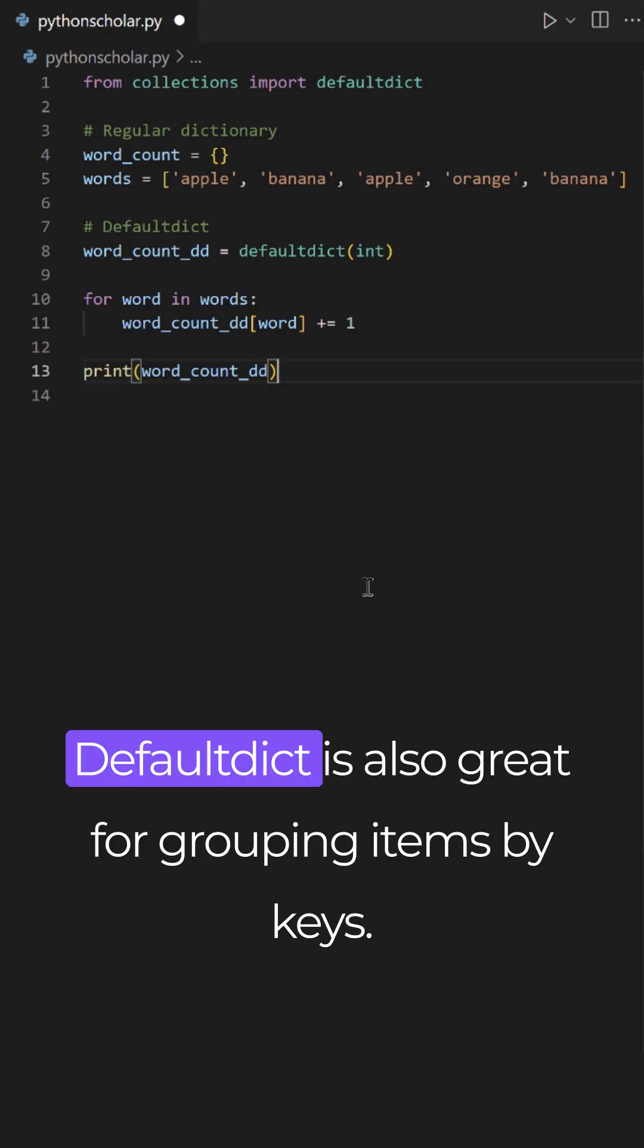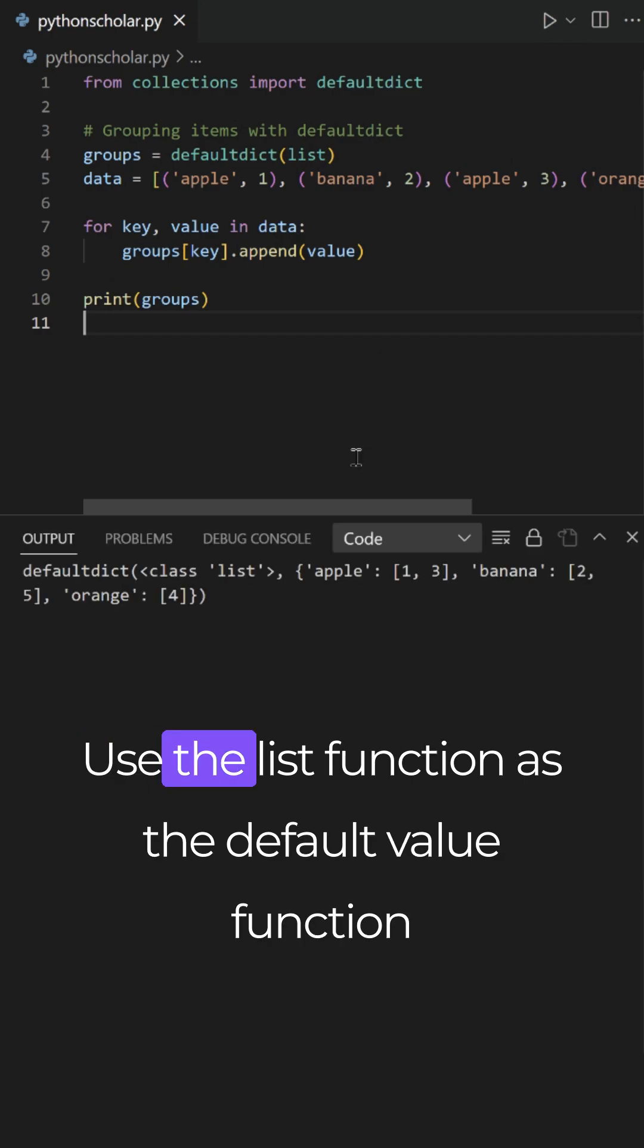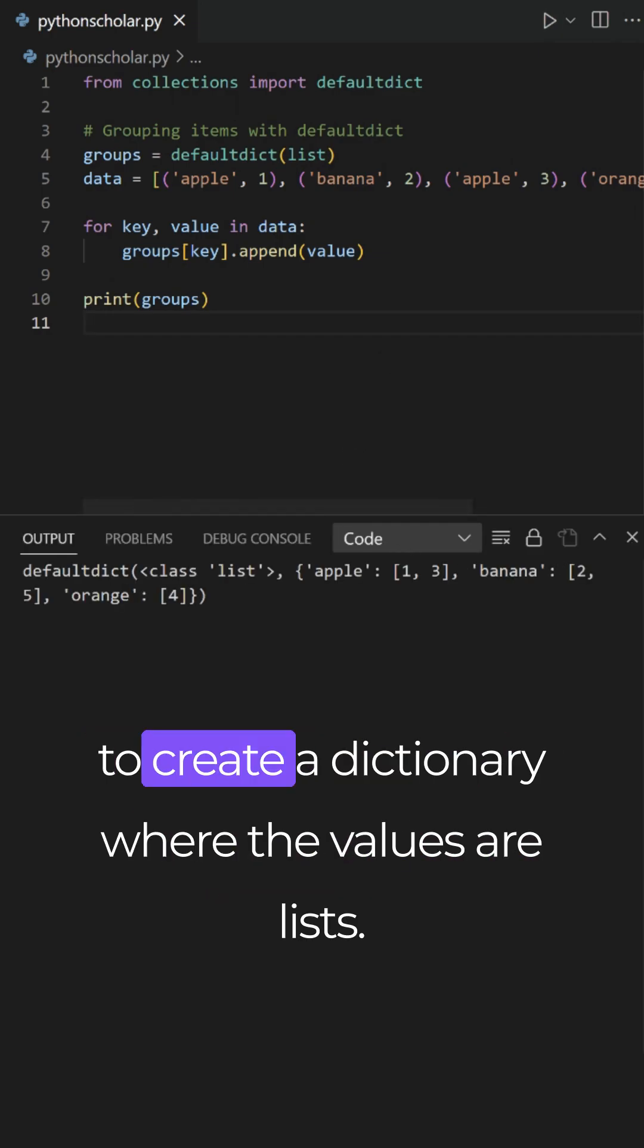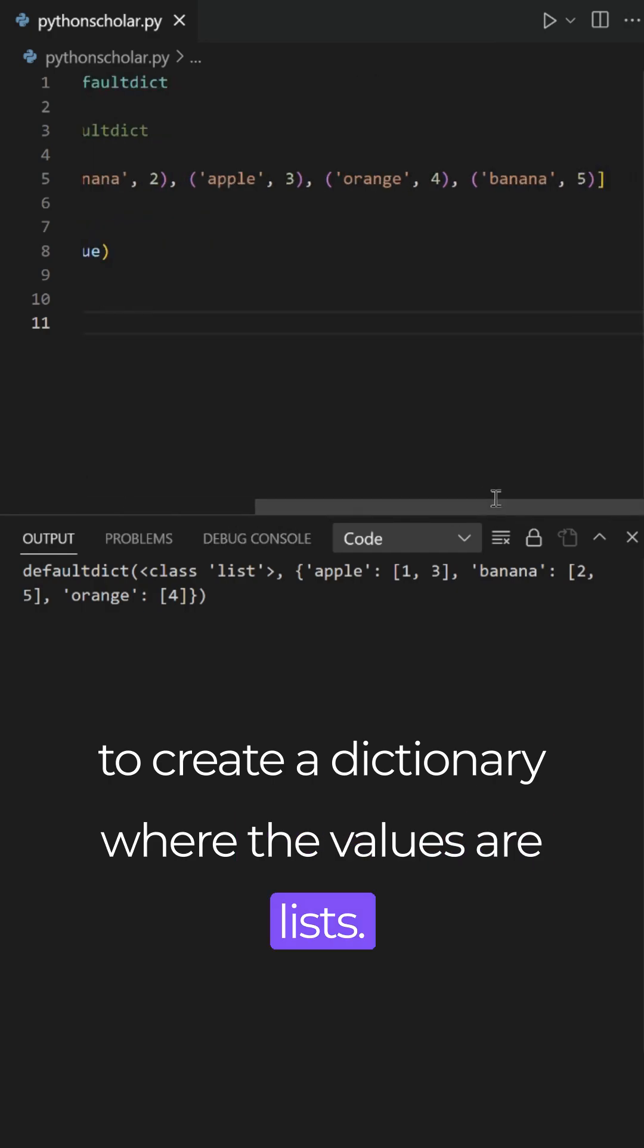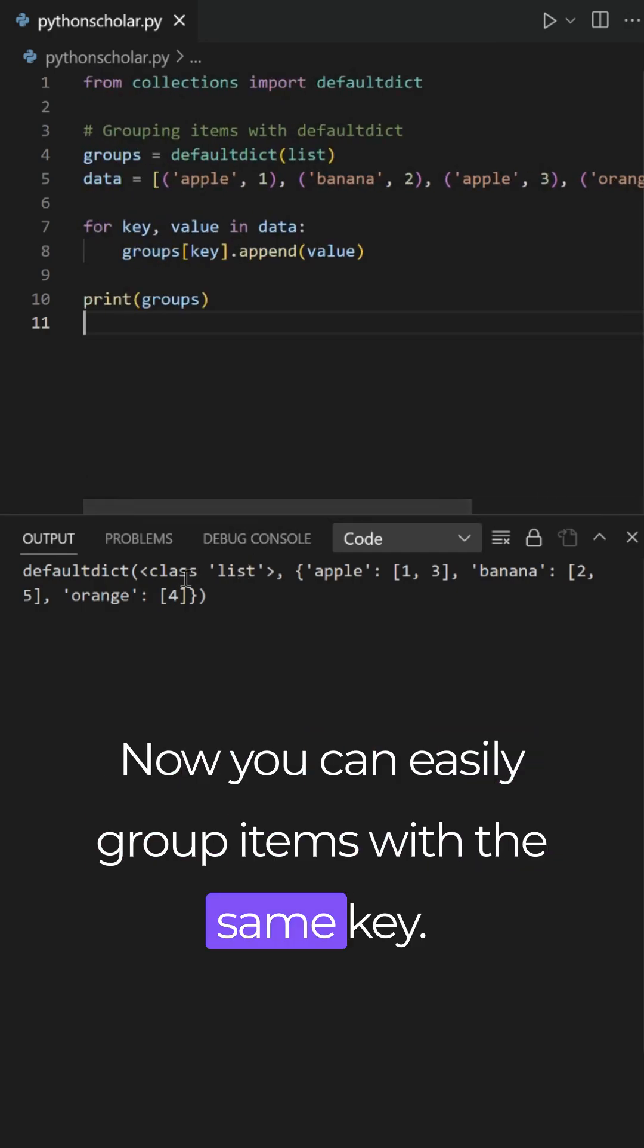Defaultdict is also great for grouping items by keys. Use the list function as the default value function to create a dictionary where the values are lists. Now you can easily group items with the same key.